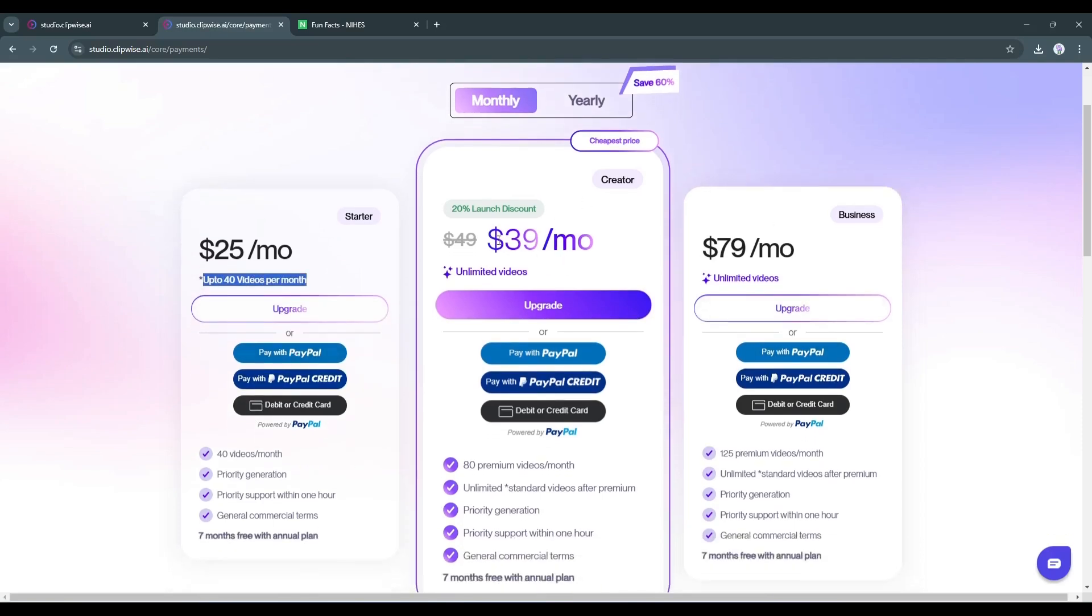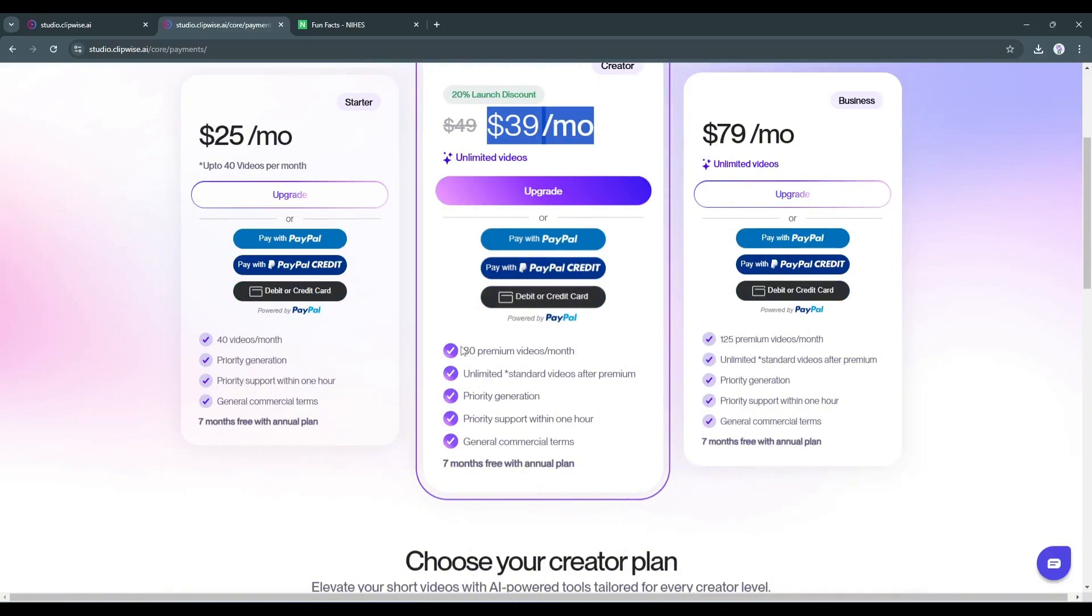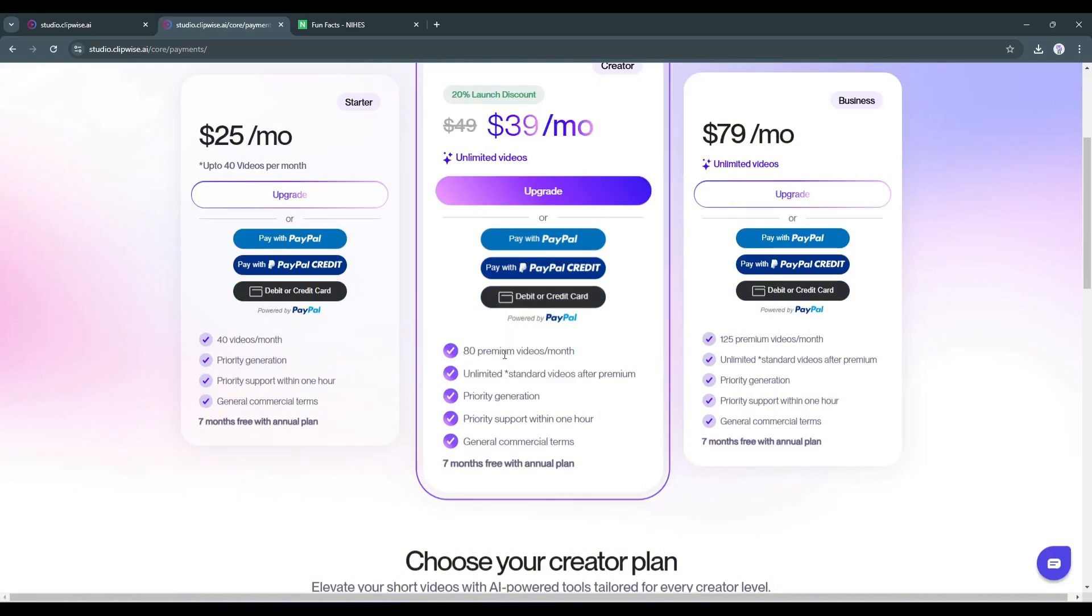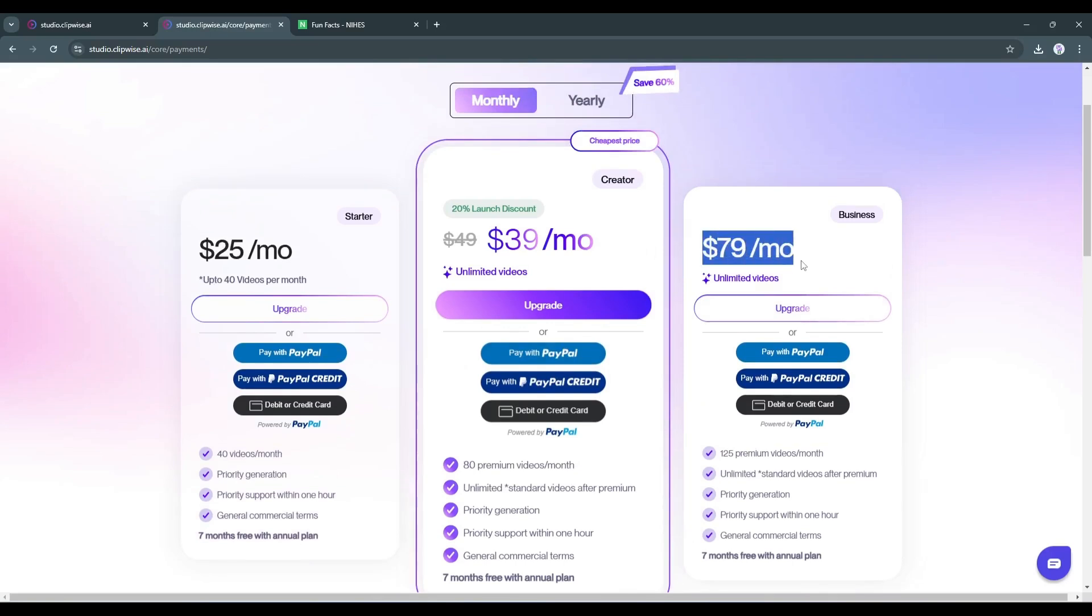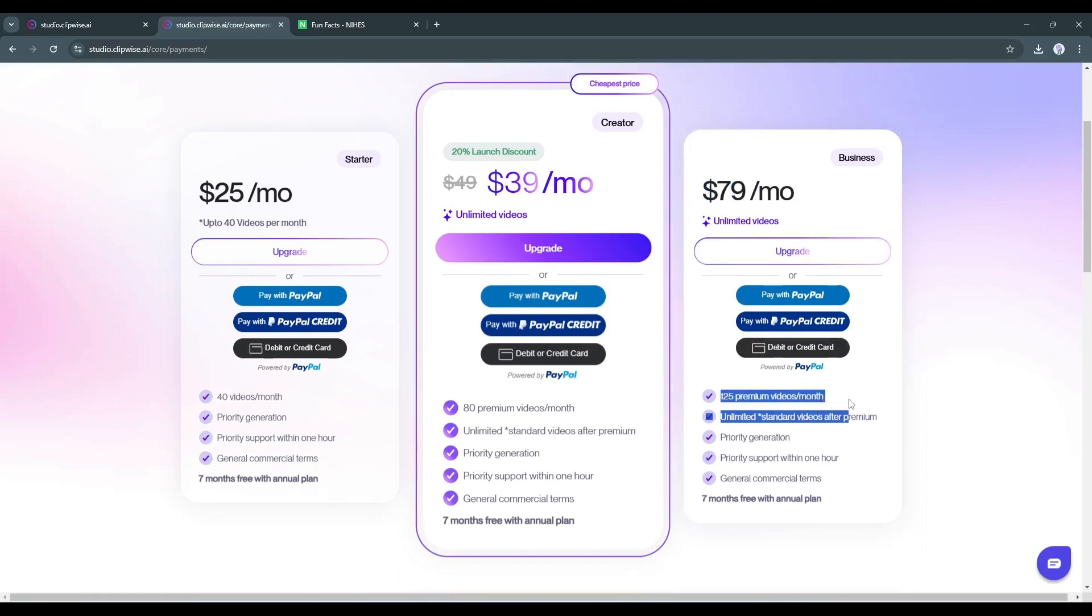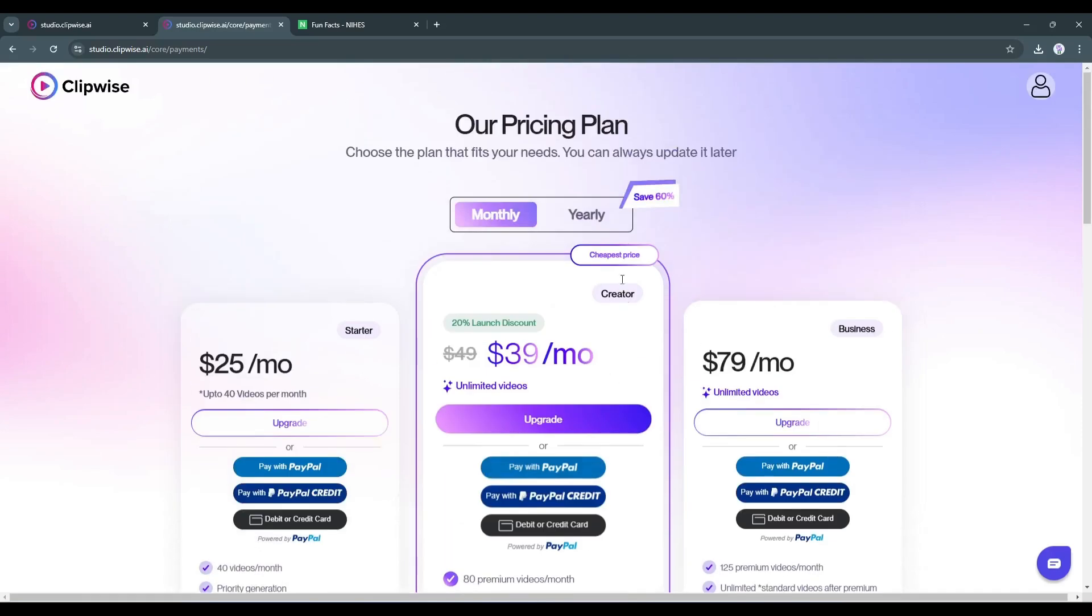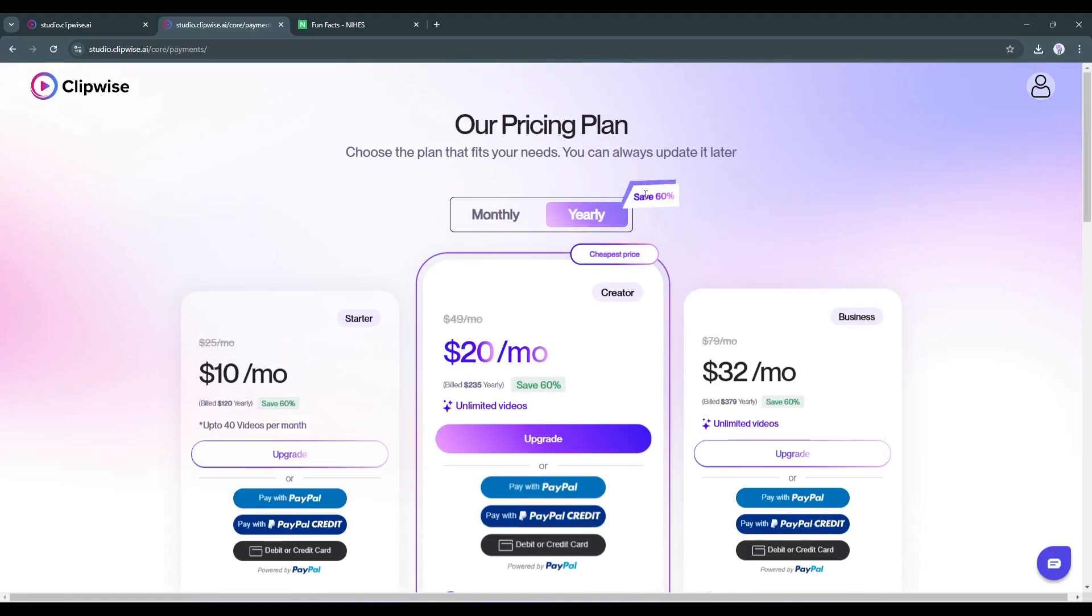Next, in the creator plan, you pay $39 per month, and you can create 80 premium videos without a watermark with all other features included. And in the business plan, you can generate 125 videos for $79. But if you choose the annual plan, you get a 60% discount. That's really a reasonable price.